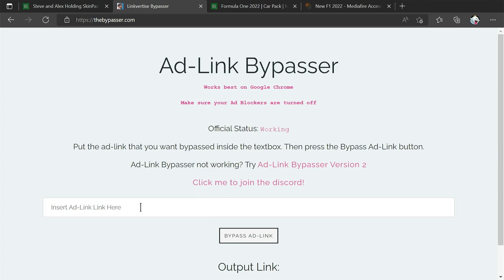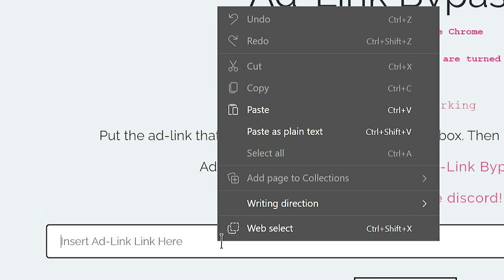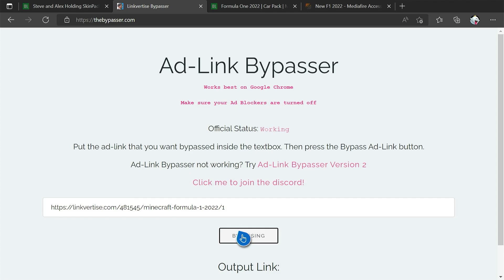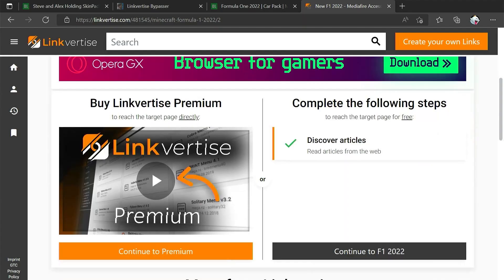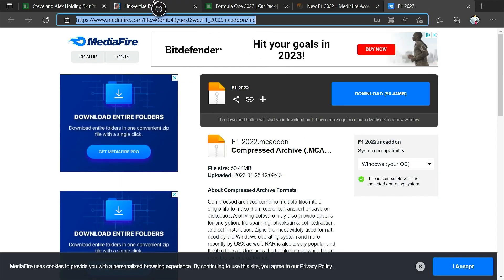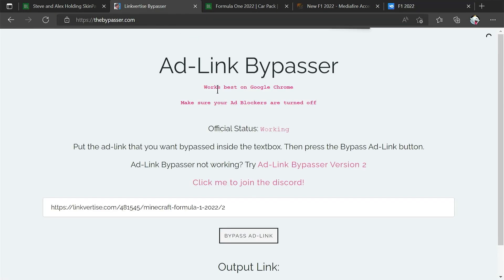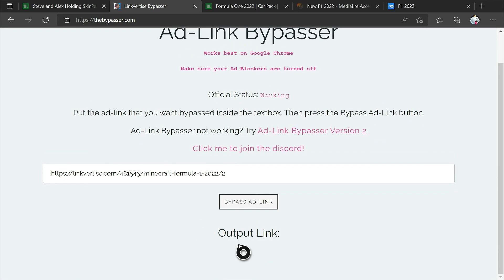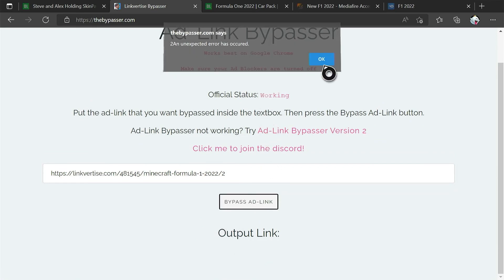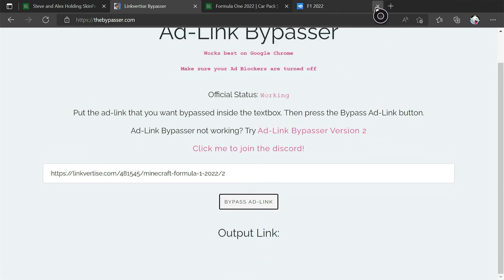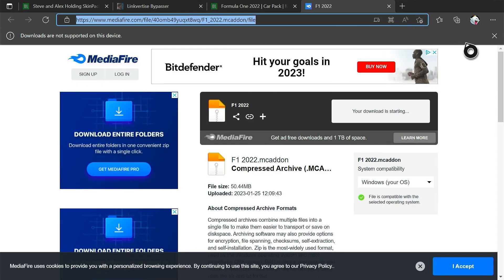A disclaimer: be careful with what you do on here as there are ads and there's no way to disable them. We're going to paste in the link and click on 'Bypass Ad Link'. Not all links work — and mine unfortunately came up with an error code. I'm not sure why, but I was still able to get the download link, so that's all good.